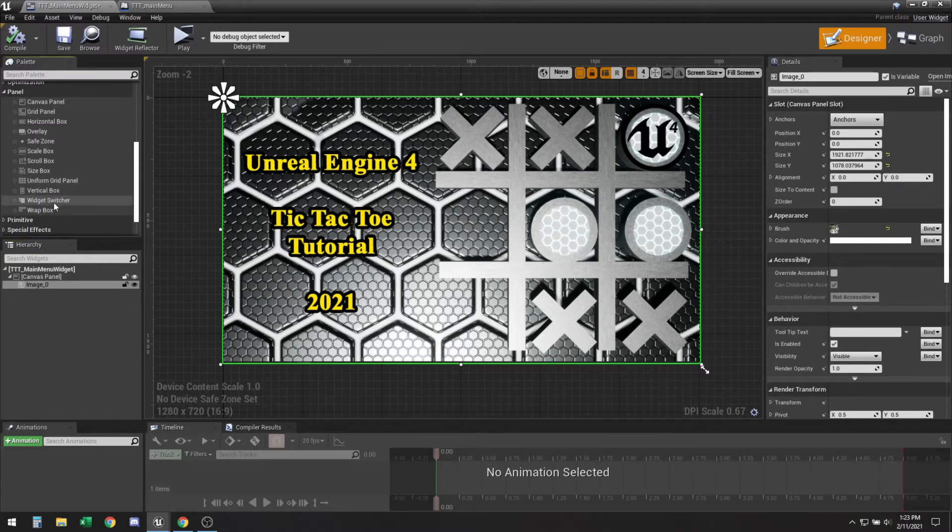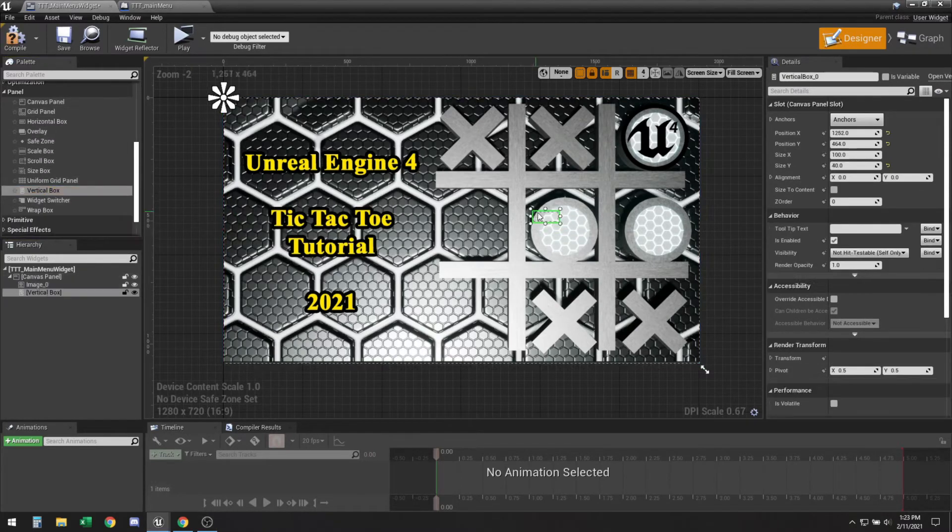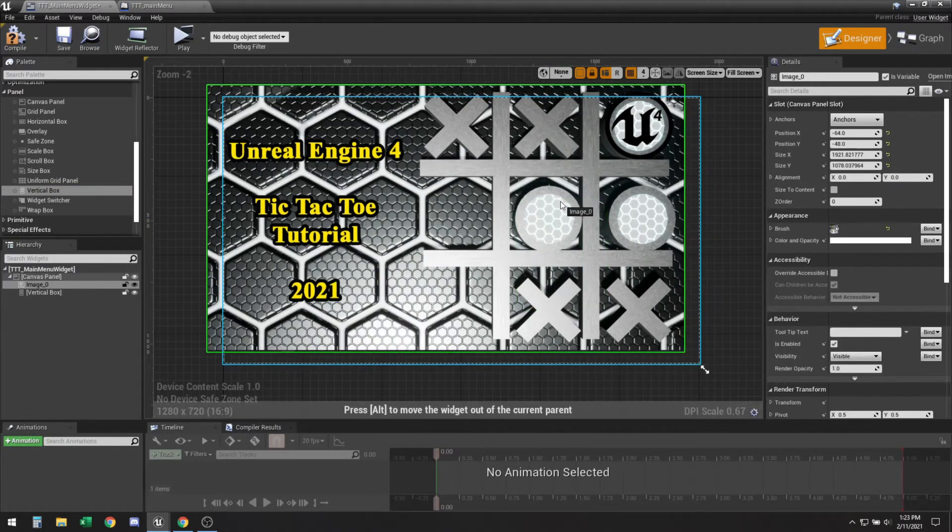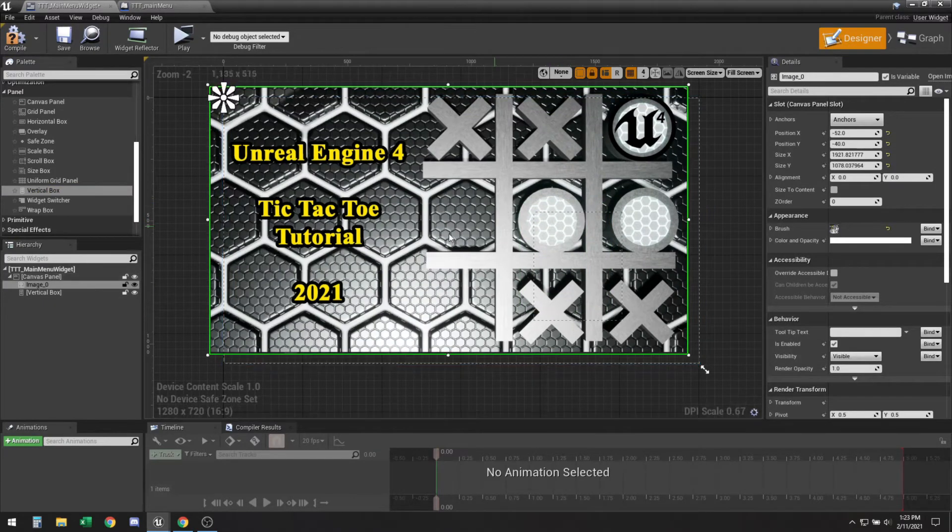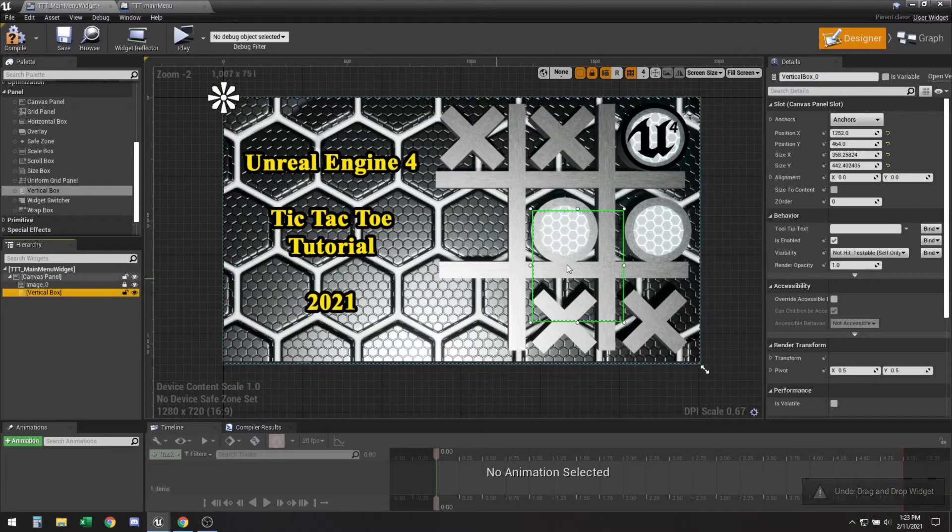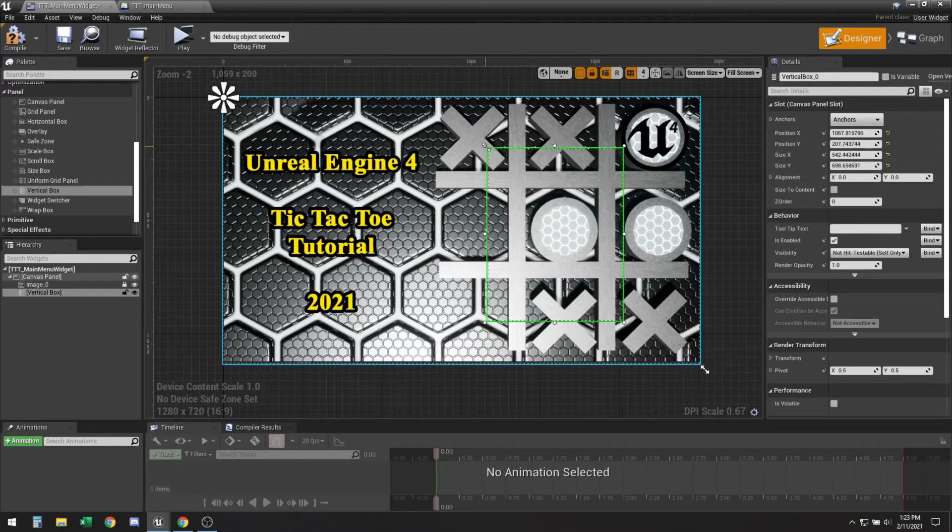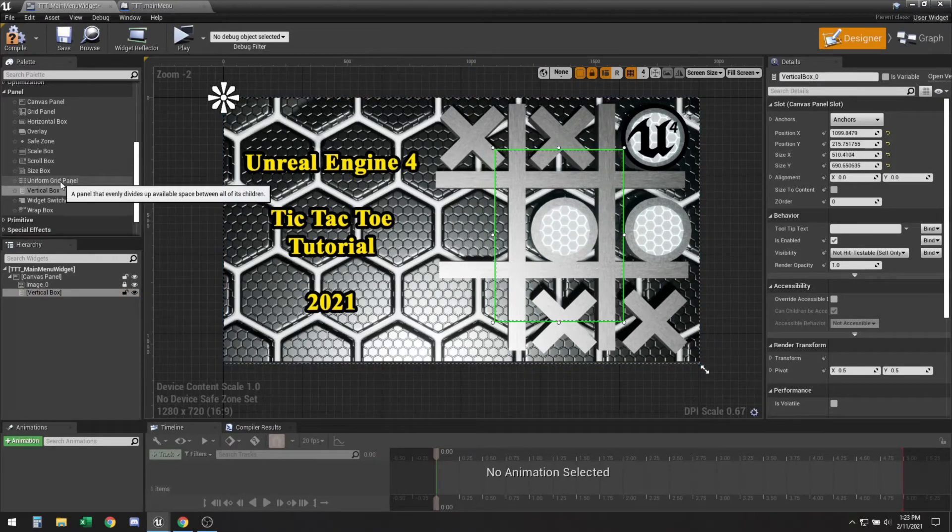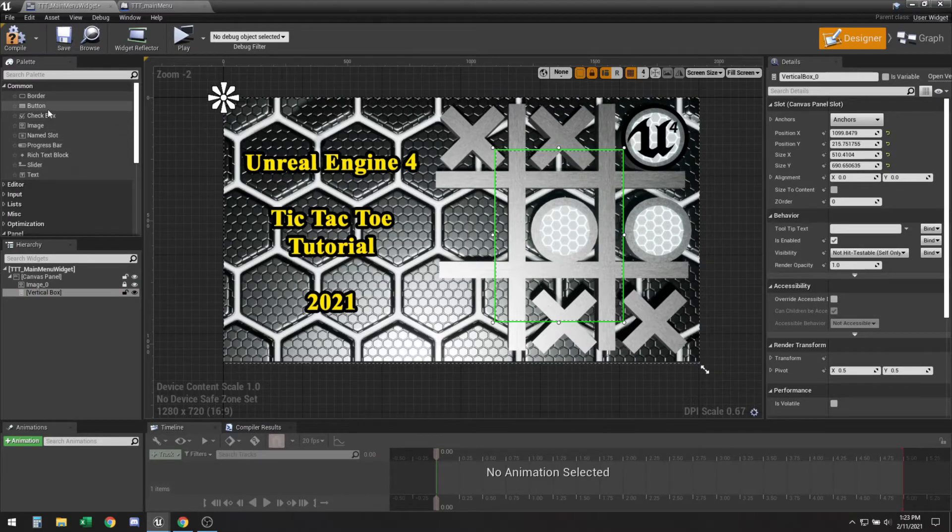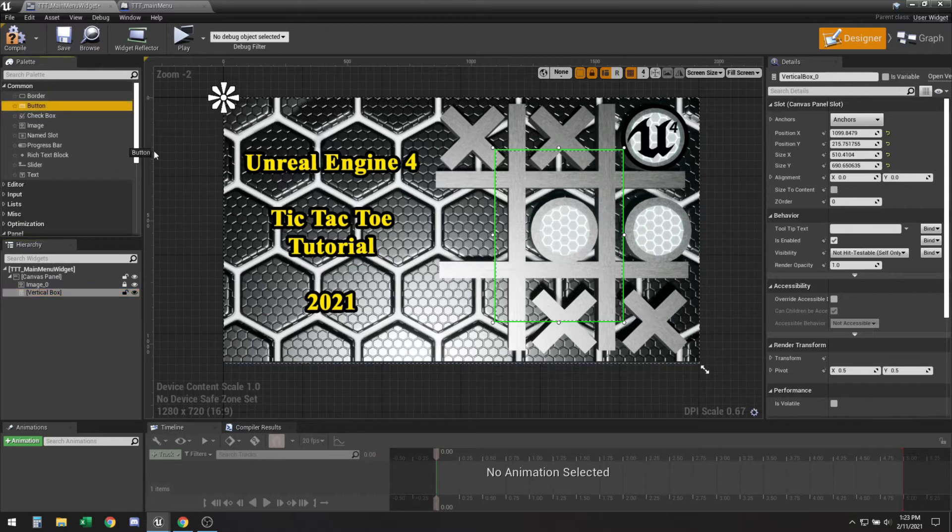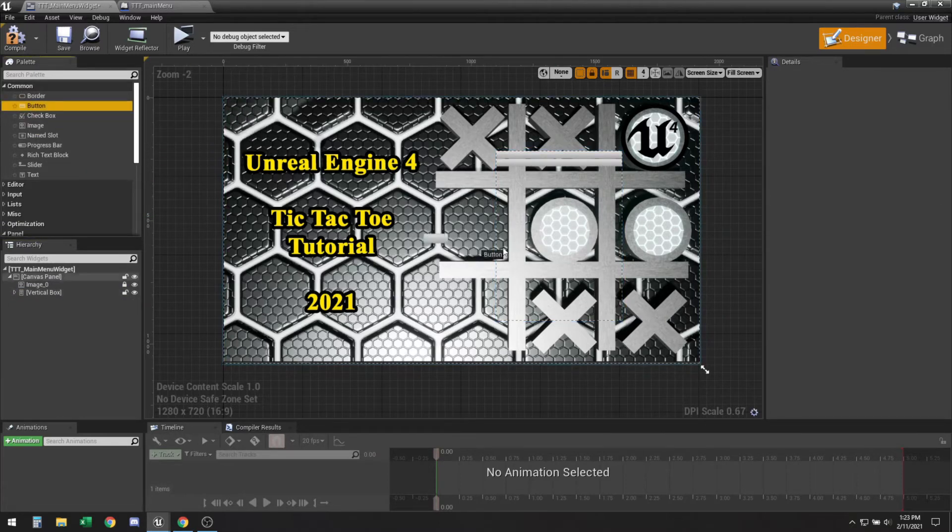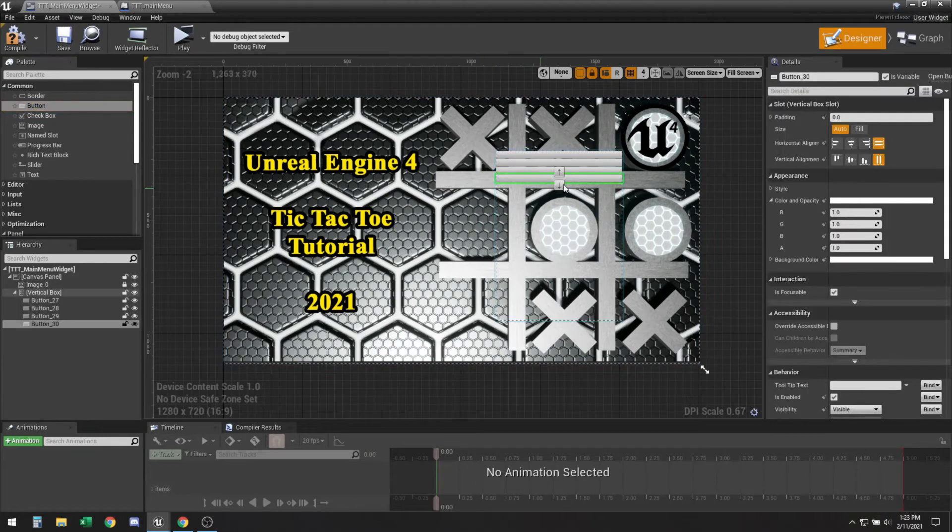So the first thing we would want is a vertical box and we can lock that real quick. This will allow us to put all our menu options right here. And I think we need a total of three, maybe four buttons.